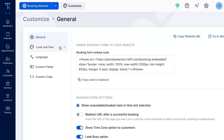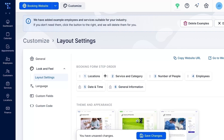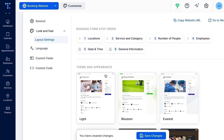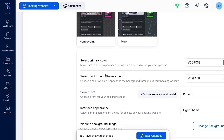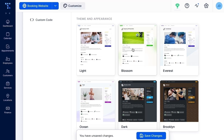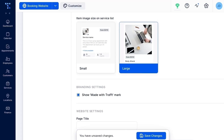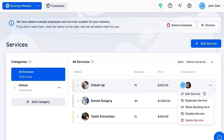Now let's make that booking page stand out. Under the Look and Feel tab, set the order of steps in your booking form — use drag and drop to arrange them to match your needs. Next, choose the theme you like and adjust the color, font and background pattern. Since I'm making a booking page for dental services, I'm going to go with something bright and clean. The photos illustrating your services can appear small or large. You can upload an image for every service you provide when setting up your services.